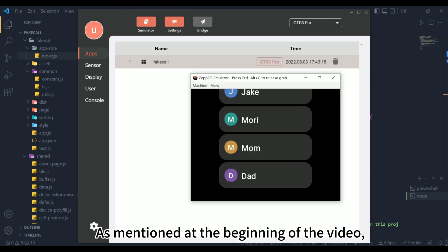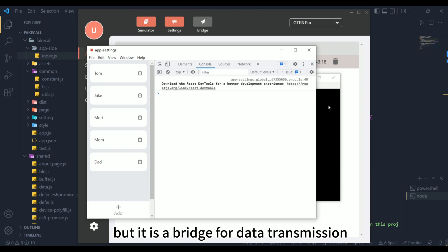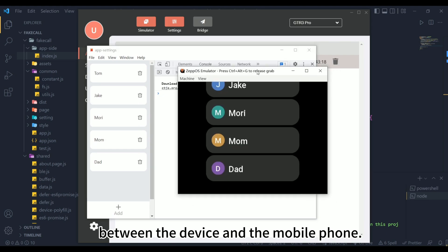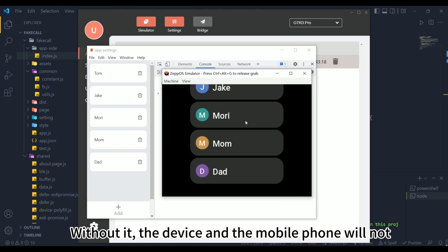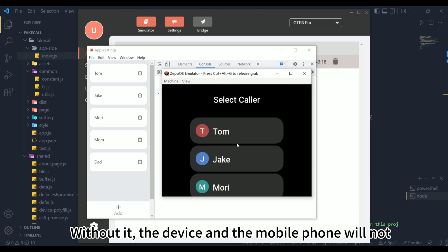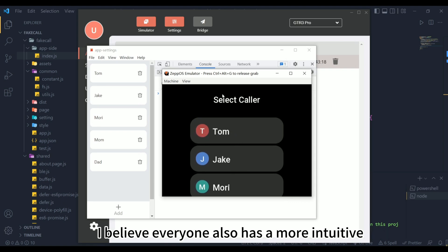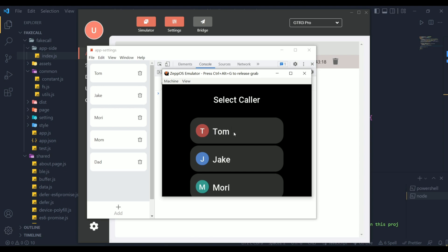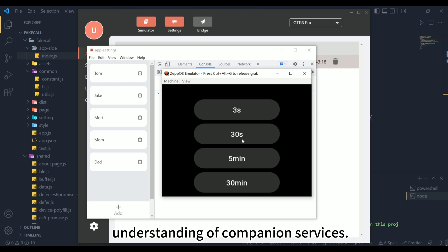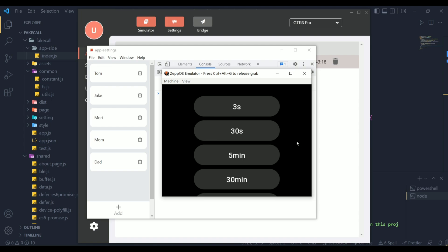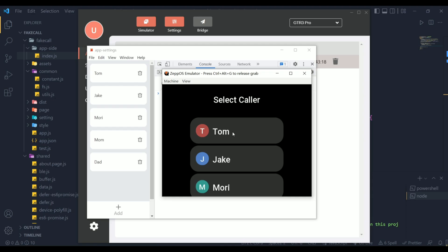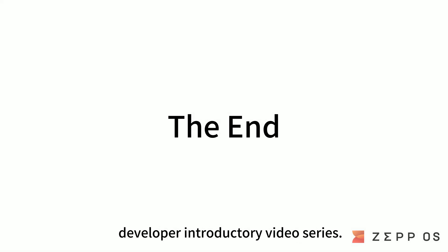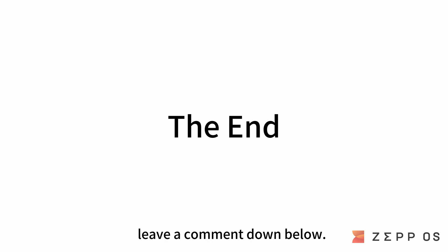As mentioned at the beginning of the video, the companion service is invisible, but it is a bridge for data transmission between the device and the mobile phone. Without it, the device and the mobile phone will not be synchronized as shown above. I believe everyone also has a more intuitive understanding of companion services. Thank you for watching the third episode of the Zep OS Developer introductory video series. If you have any questions, feel free to leave a comment down below.